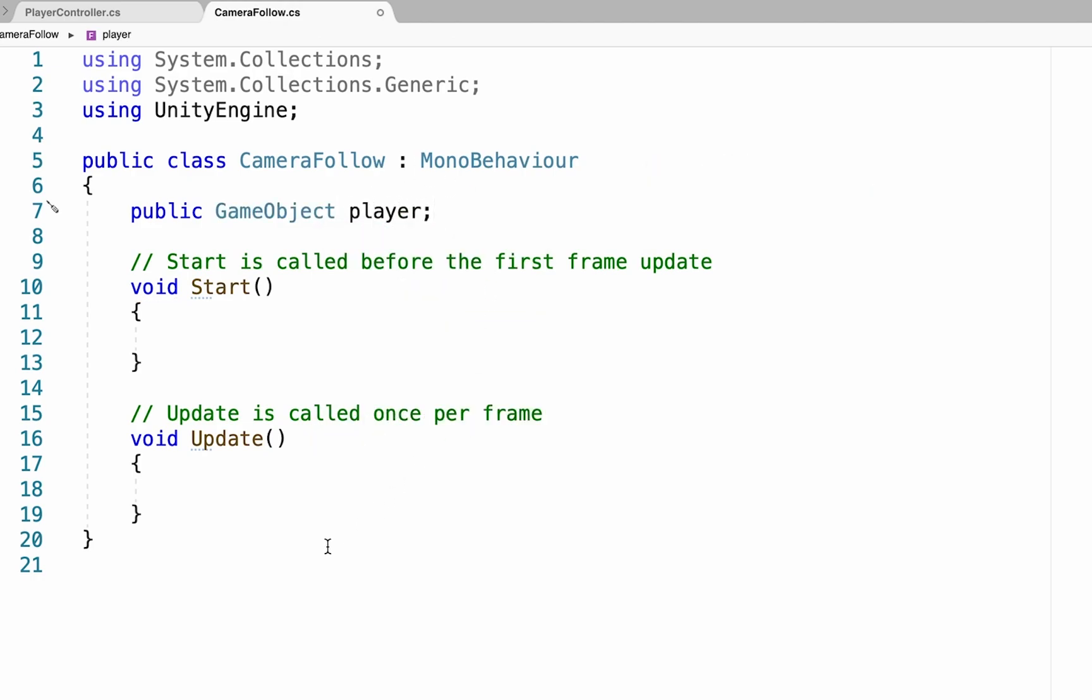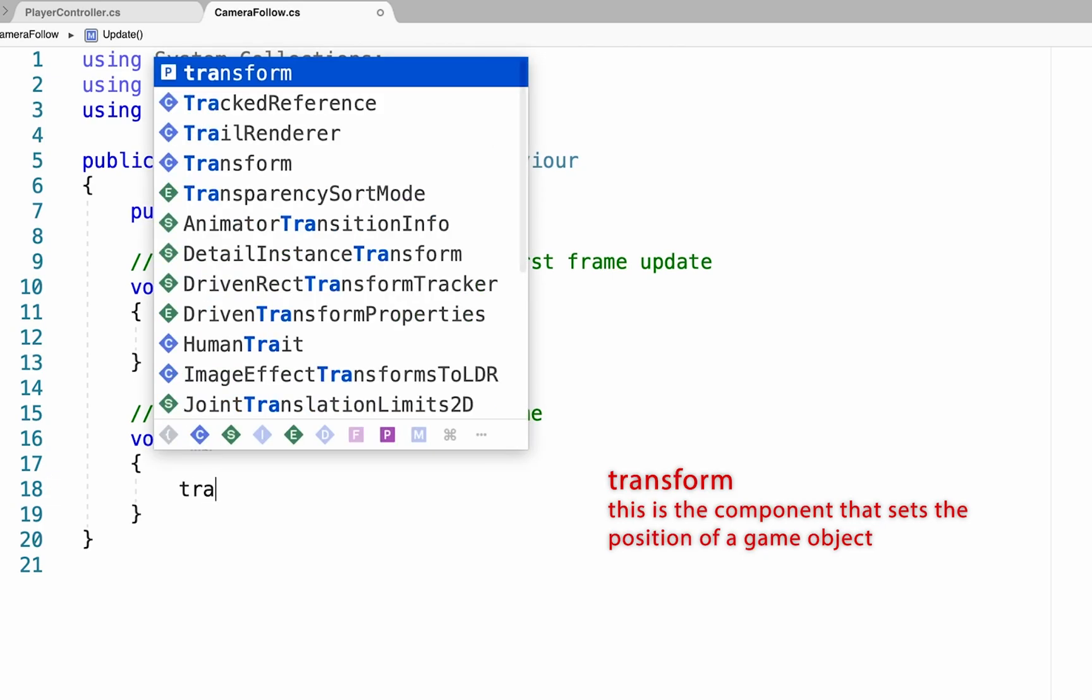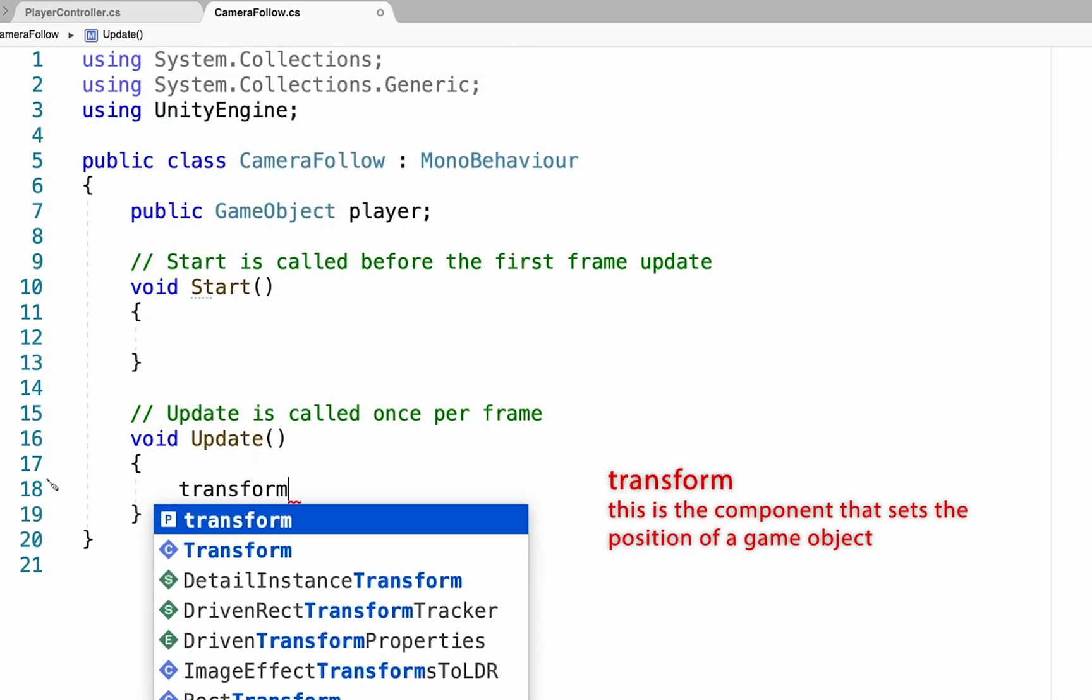What we want to do is we want to constantly, so in our update function, make sure that the camera's position is equal to that of the player's.